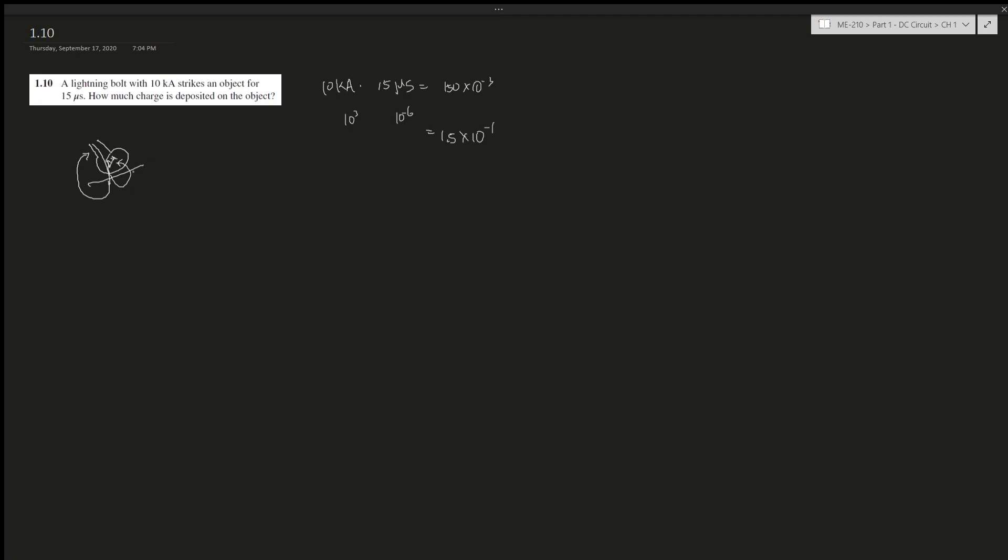Which means the total charge, as we know from q of t, dq equals i dt. So we have the time and we have the current.